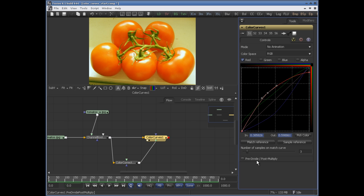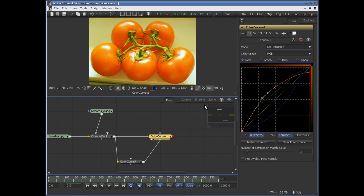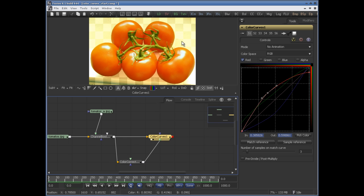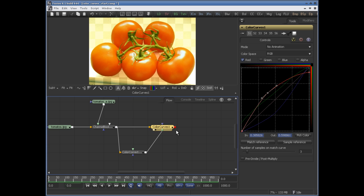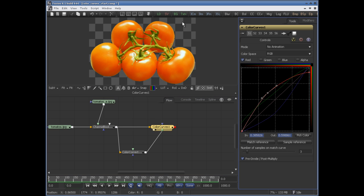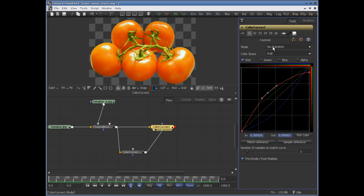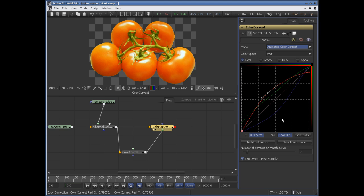Post multiply and predivide will multiply the alpha values with the color values before applying the color correction. If you turn that on, it will now only apply to the image, not to the alpha channel. So this is the ColorCurves tool — it's a very powerful tool. You can use it to make spline changes static, or you can animate the color correction.